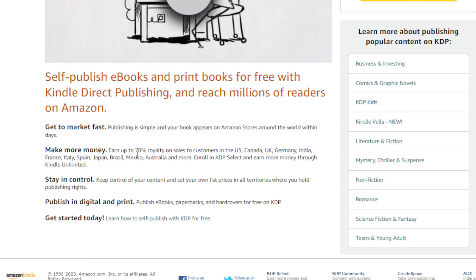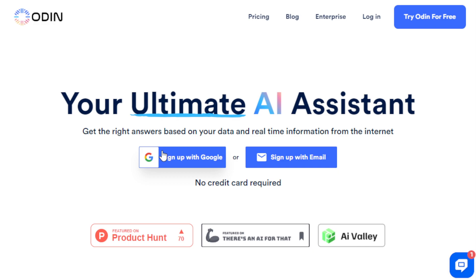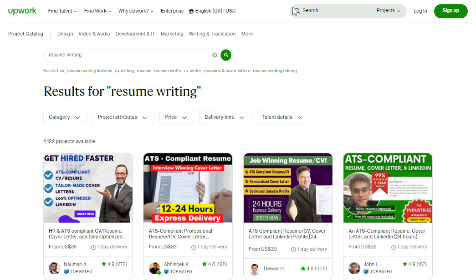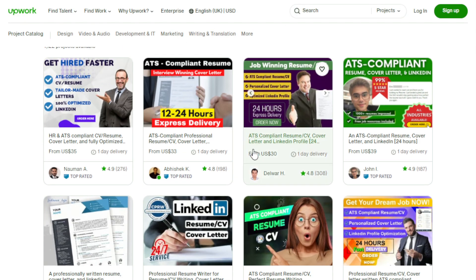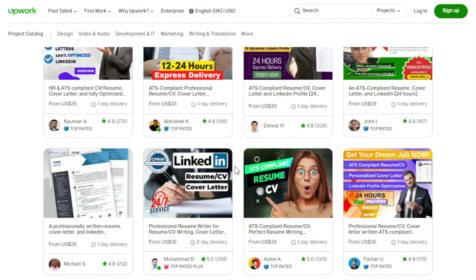You can also offer resume and cover letter writing services as a freelancer on platforms like Upwork, Fiverr, or Resume Edge. On Upwork, resume writers are charging around $30 per resume on average. You use Odin AI to gather relevant information about your client's skills and experience, then create compelling and tailored resumes and cover letters. Your clients will see that you've really done your research to optimize and improve their resume.